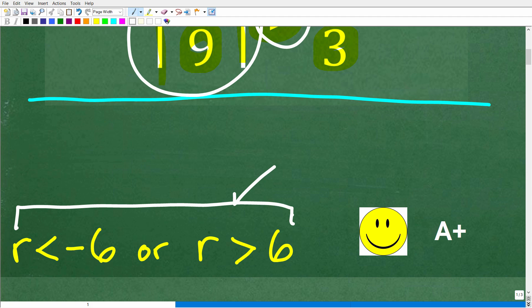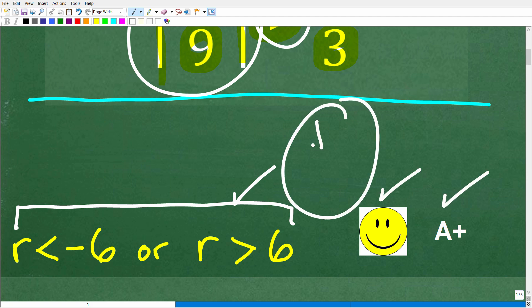If you got this right, you definitely get a happy face and an A+. If you're not sure what's going on, well, this is really important stuff. Let's go ahead and get started right now.